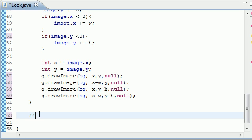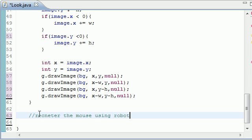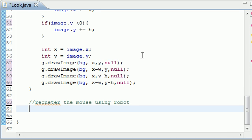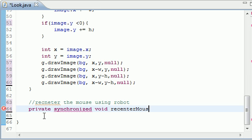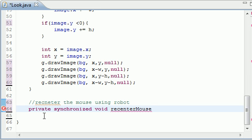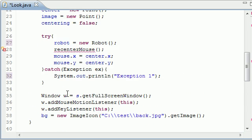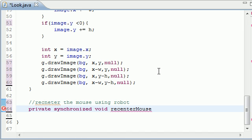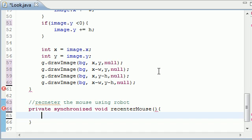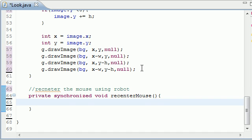So let's go ahead and add a little comment: recenter the mouse using robot. That's a nice little comment, I only got one thing misspelled. And now let's go ahead and make a method. It's going to be private, synchronized so nothing can run at the same time, void, and we have to name it recenterMouse. You can actually name it something different, but we already named our method up here recenterMouse. It's not going to take any parameters, just going to be a little powerhouse that does something.